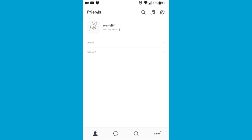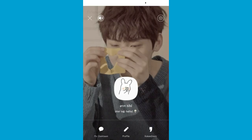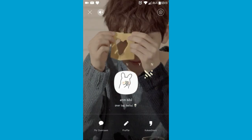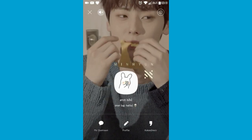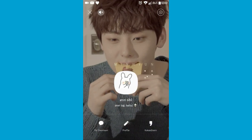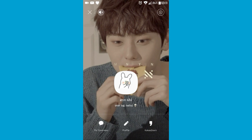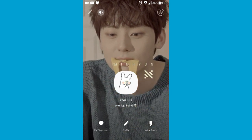First you must tap on your ID picture on your contacts page. As you can see I've already set mine. It looks really adorable.